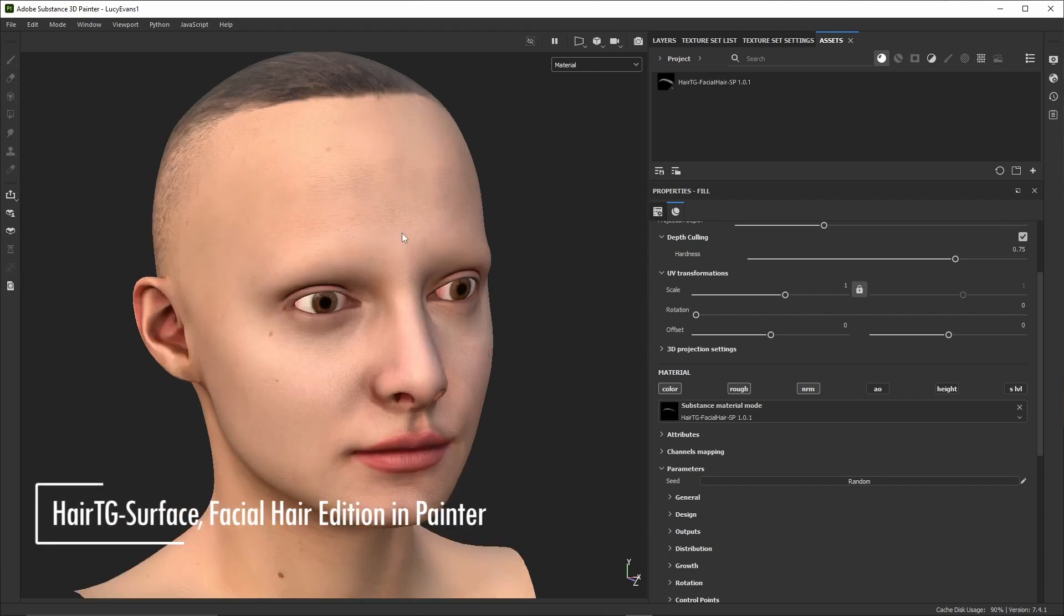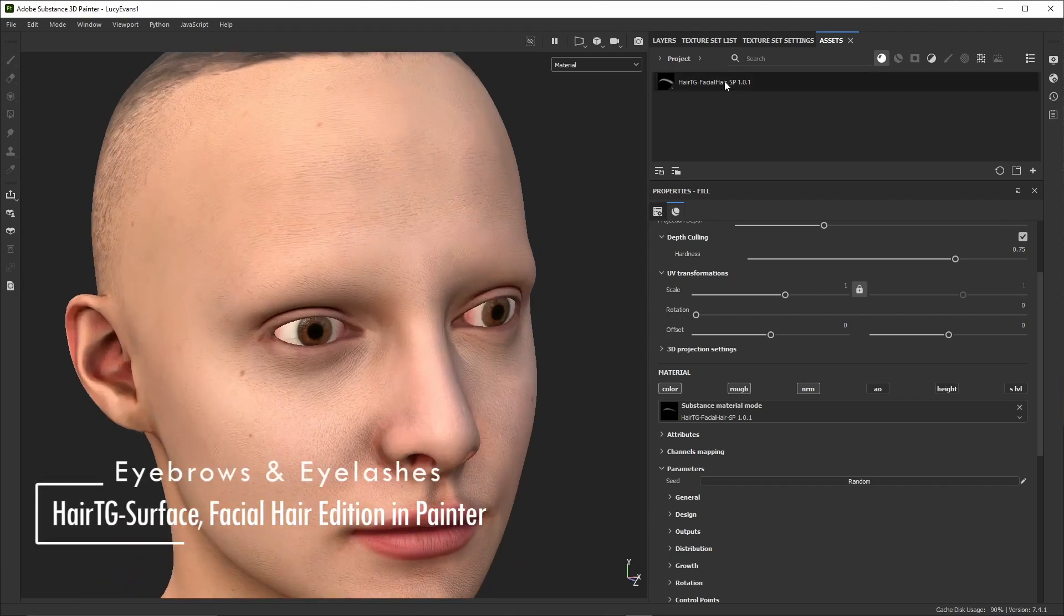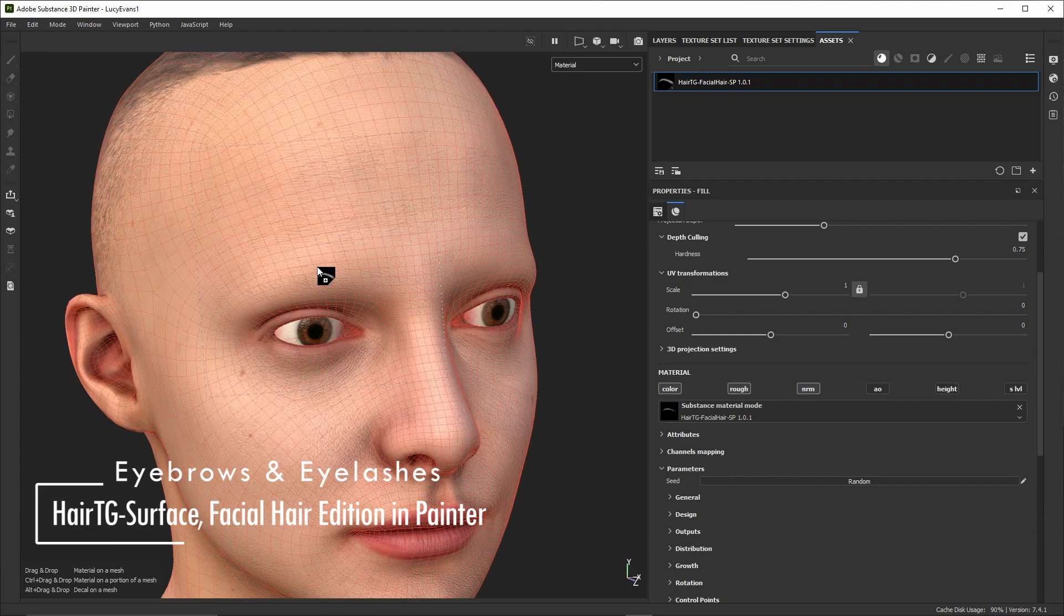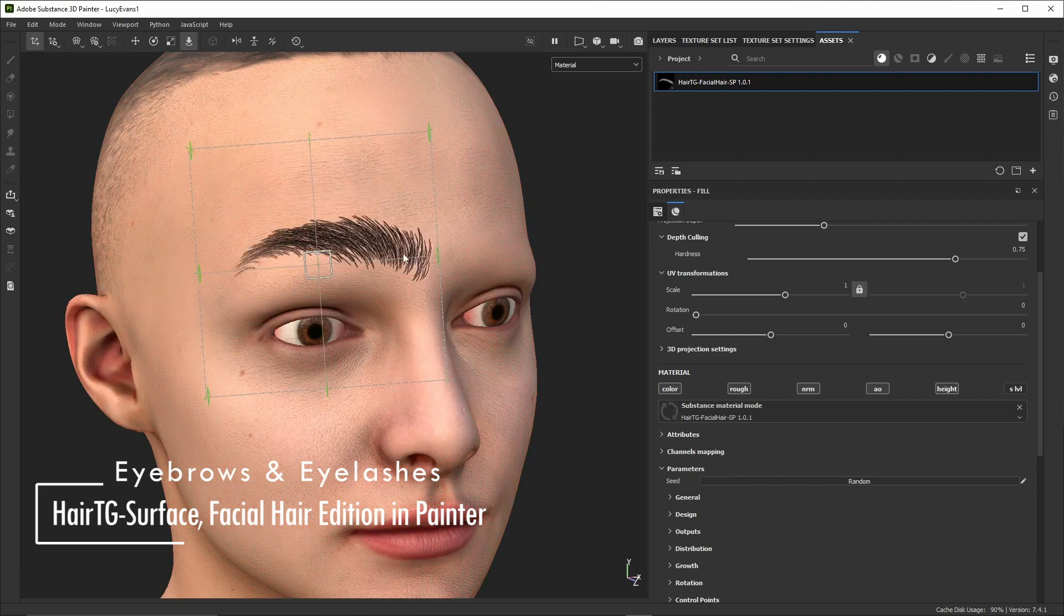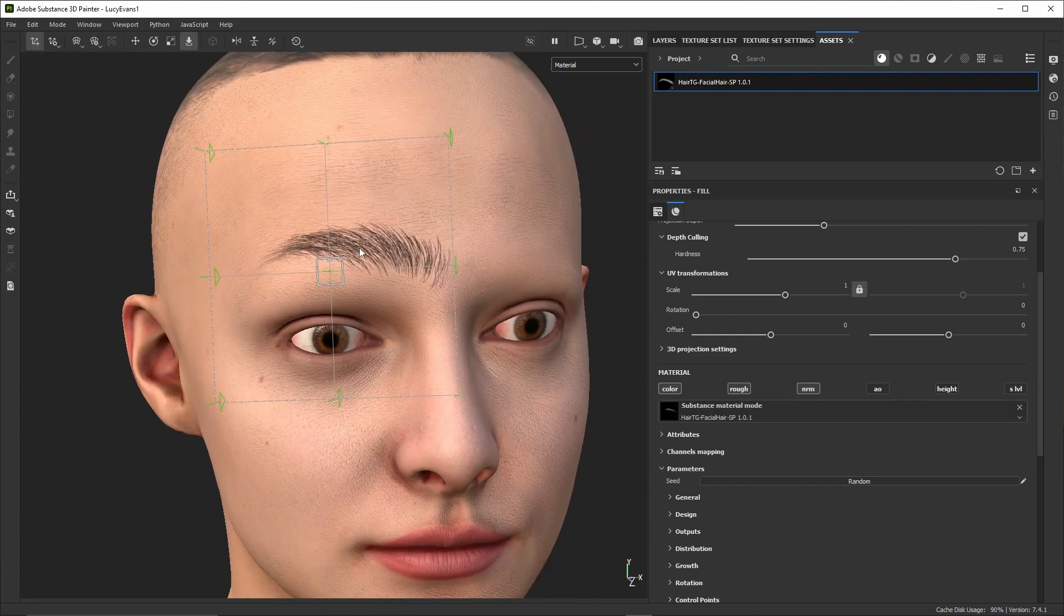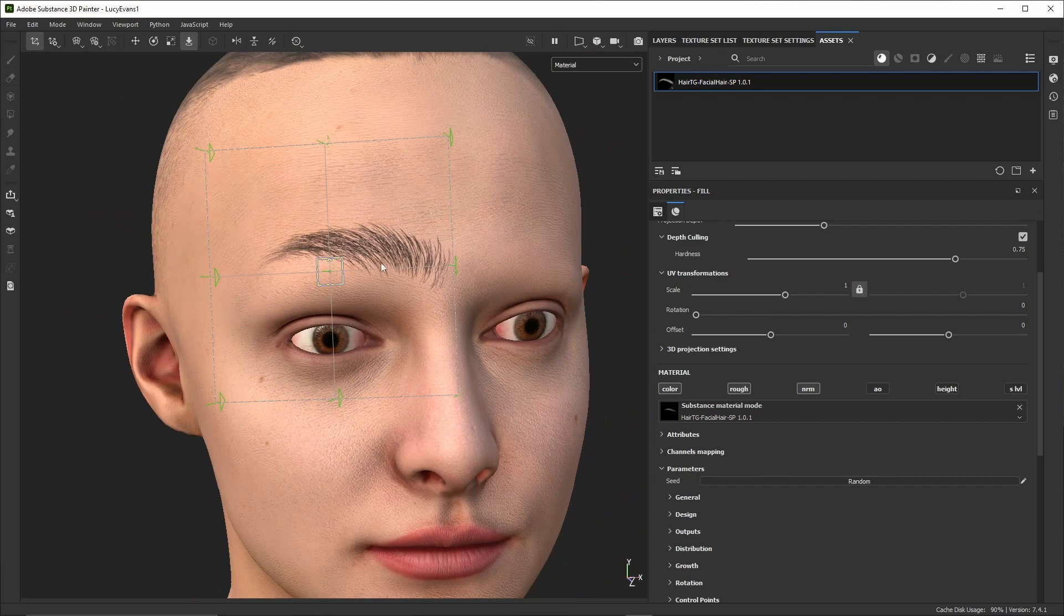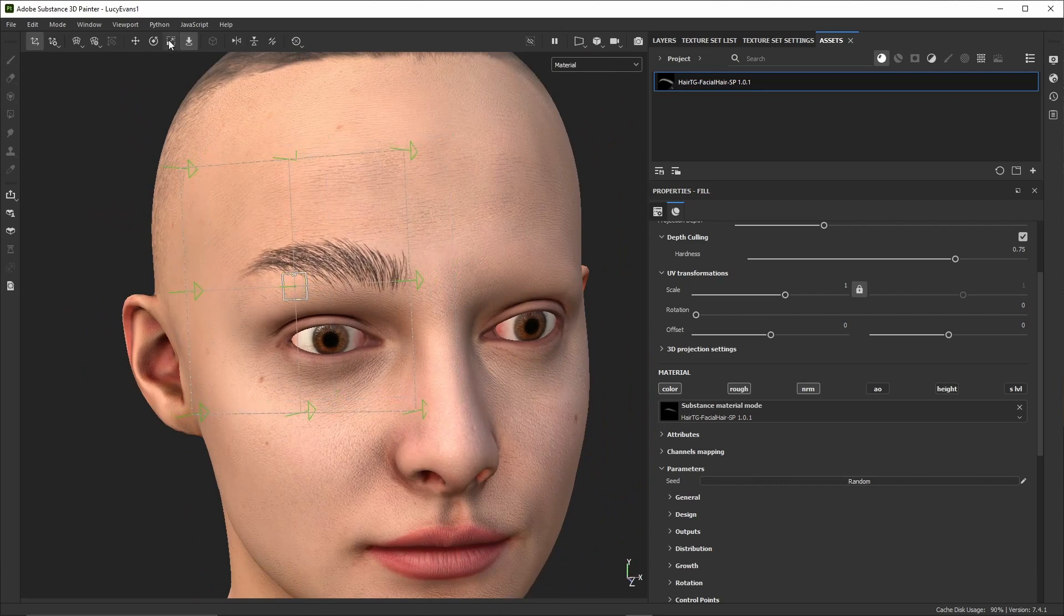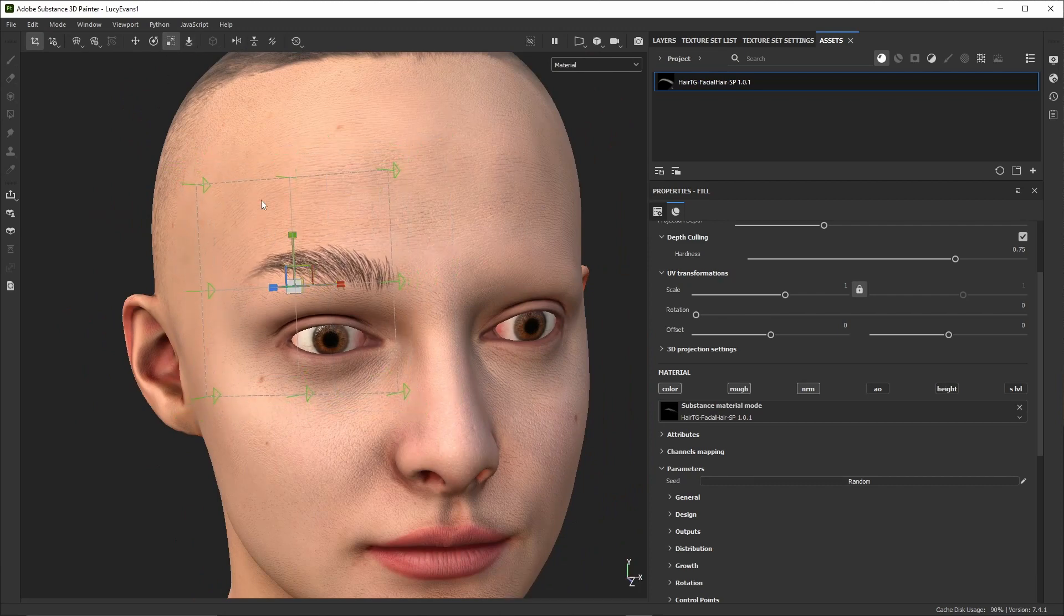The scalp mesh is no more necessary at this point unless we wish to make modifications to the generated hair. Now we'll add the eyebrows and eyelashes. We're going to use Hair TG Surface Facial Hair Edition for these. It comes with a collection of predefined procedural designs we can modify with various parameters.